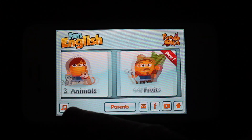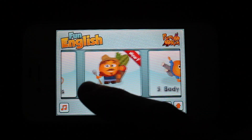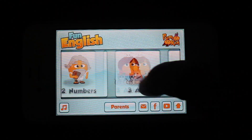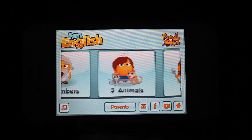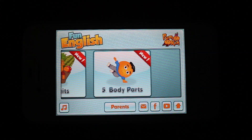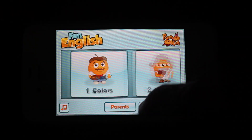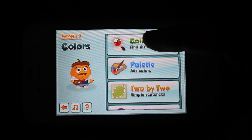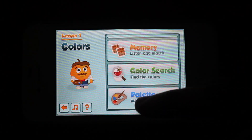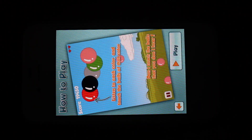Basically this app offers five different categories in which you could learn English. These are colors, numbers, animals, fruits, and body parts. For each category there are several games which you could play. We're going to go ahead and demonstrate a few for you here.